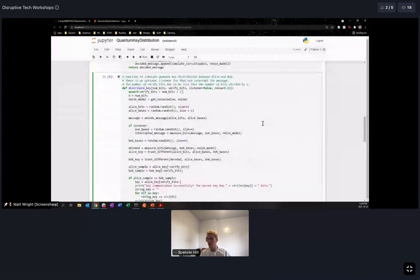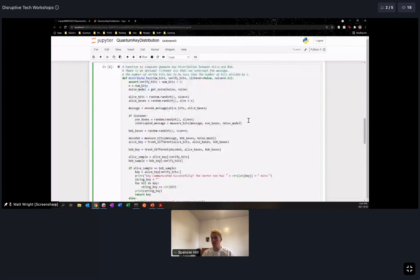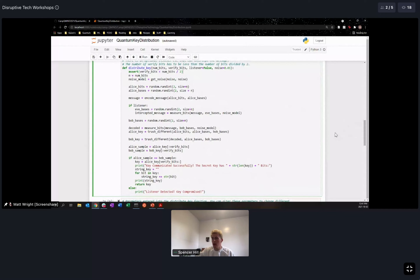I encourage you after this to look through the code and see how your understanding of quantum key distribution lines up with what's happening. The main function goes through all the steps: a noise model is initialized, the assert at the top checks that the number of verified bits is less than the total key length. Alice generates her bits and bases using random number generators, the message is encoded, if there's a listener Eve intercepts, Bob generates his bases and measures Alice's bits, then different-basis bits are discarded.